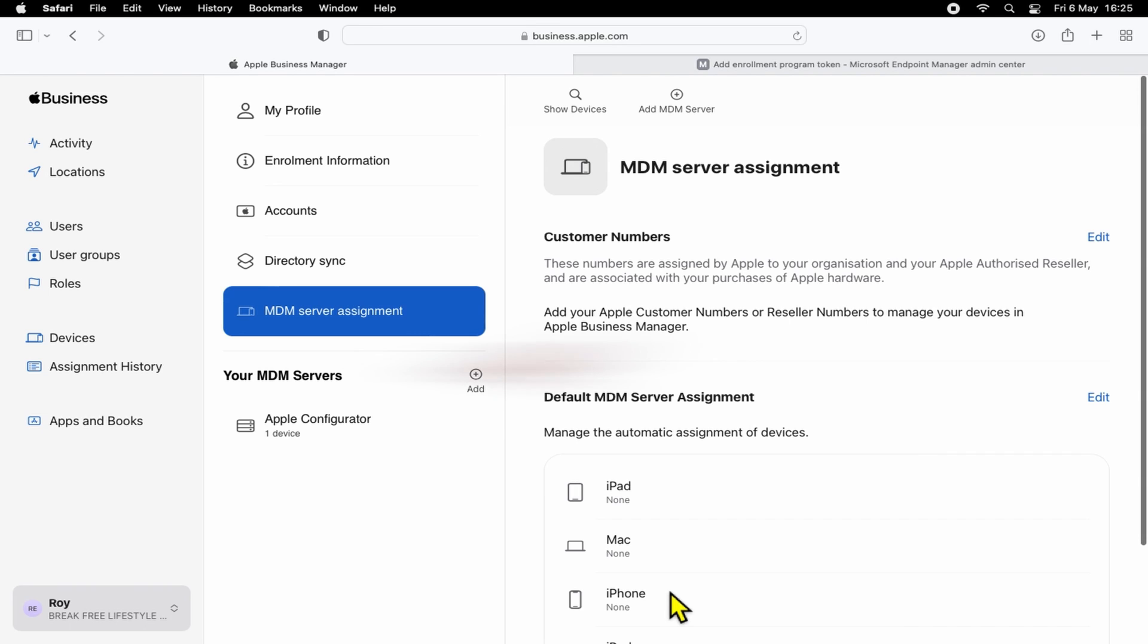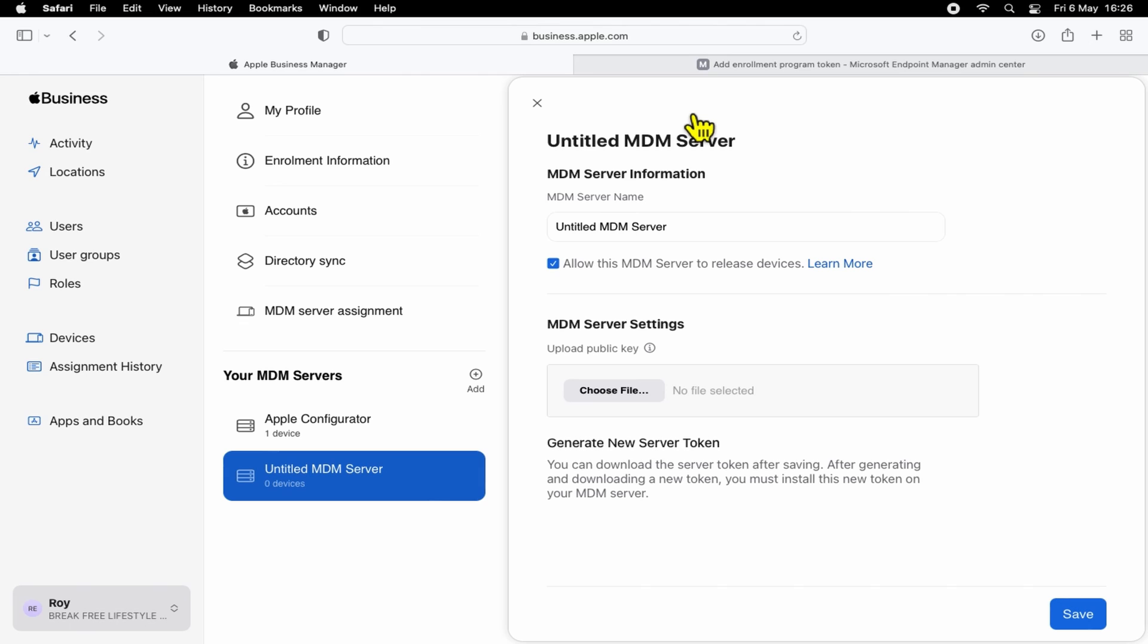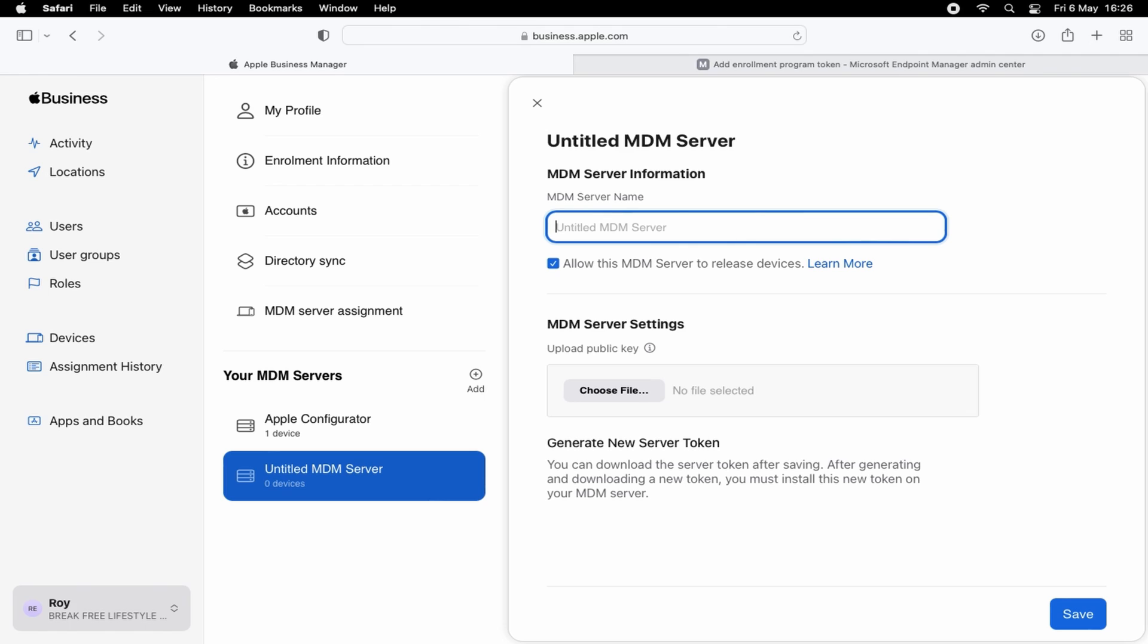Okay, so we want to add an MDM server. We can either do that by selecting Add here, or Add MDM Server option up here. Clicking this option, it gives us a new window to then input an MDM server information like the MDM server name, for example.